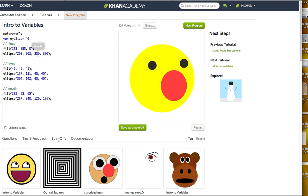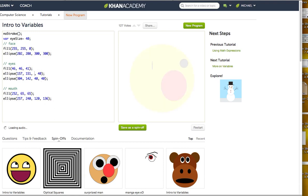So we're going to leave his face the same — we have one face, not changing that. We're going to leave his mouth the same. But for the size of his eyes, these two ellipses here, we're going to write in the variable — we're just going to write in "eye size".